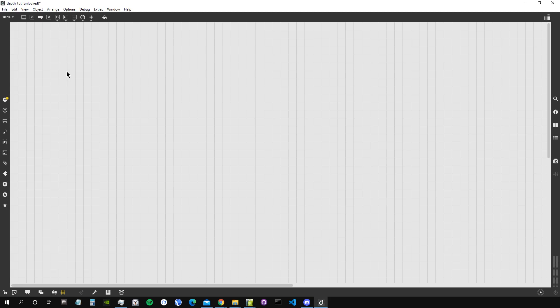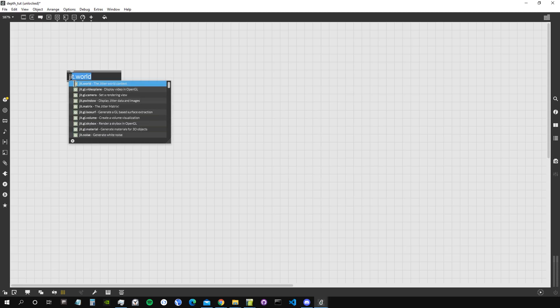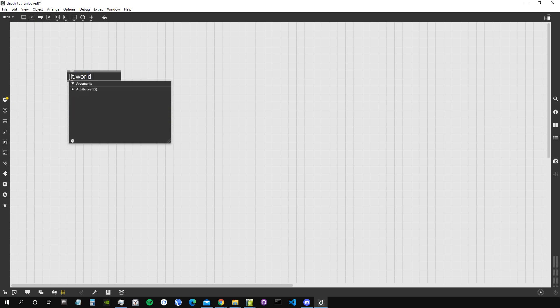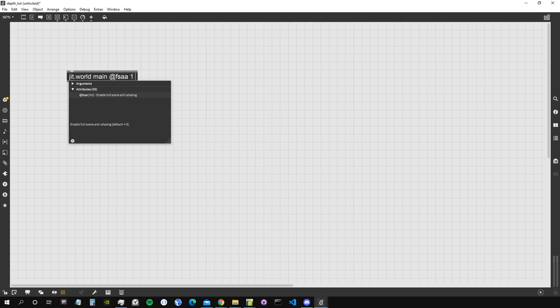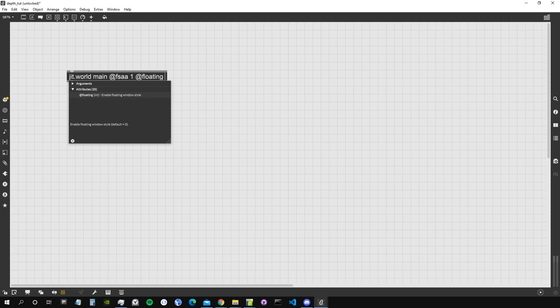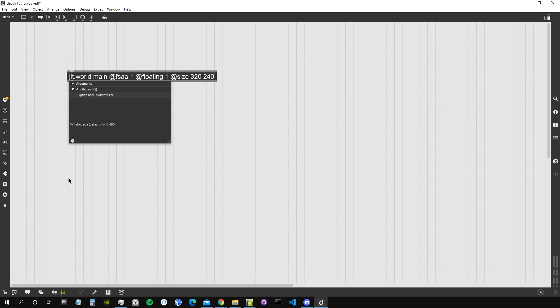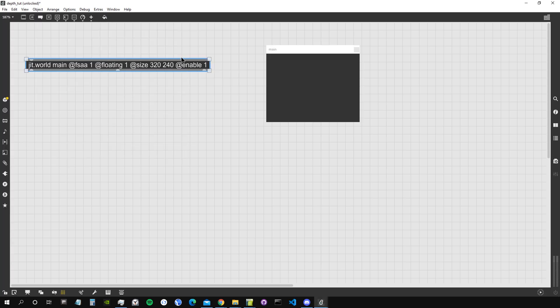First, we need to create a jit.world in our patch since we're going to work with OpenGL objects. I'll call the context 'main', give it full-scale anti-aliasing of 4 to avoid aliasing, set floating 1 so the window doesn't go behind our patcher, set the size to 325 by 240, and enable it by default.